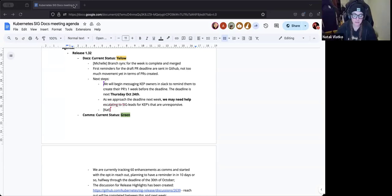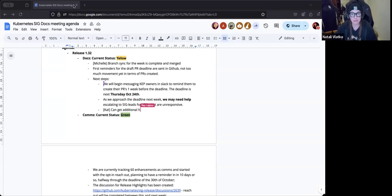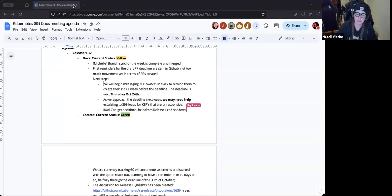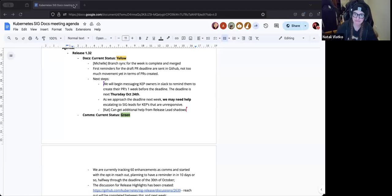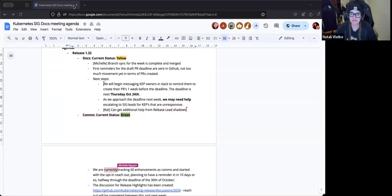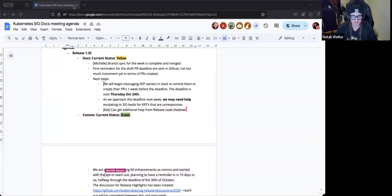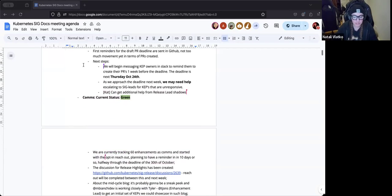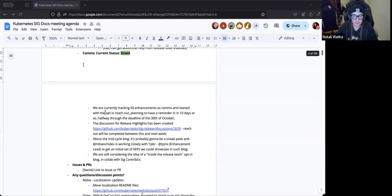Awesome. Thanks for the update and thanks for being, you know, putting an update of yellow. Just want to openly say to folks, it's okay to sometimes have a yellow or even red status with some of these release updates. That's what SIG docs is here for to help out and try and unblock as much as possible. Thank you. Any further questions for release docs? Before we move on. Okay. Thank you so much. I'd love to call on release comms for their next update.